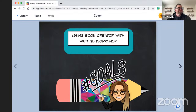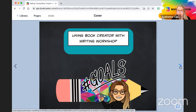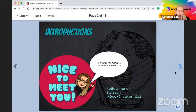Welcome to Using Book Creator with Writing Workshop. My name is Katherine Cappiello, and I am one of the teacher success managers here at Book Creator. I am Book Creator Cat on Twitter, so if you are on Twitter, feel free to give me a follow. I always send out different resources and updates so you can always be in the know of what is up-to-date with Book Creator.